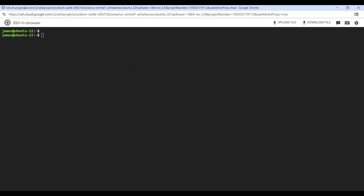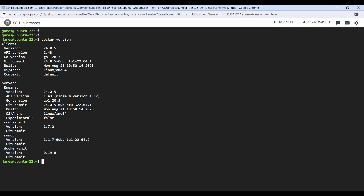Here I am on my instance of Ubuntu 22.04, deployed on Google Cloud. The first step is to have Docker installed, so ensure that Docker is installed on your instance. I've already done a video on how to install Docker on Ubuntu 22.04. To confirm Docker is installed, I'm going to run the command 'docker version' and hit Enter — as you can see, Docker is already installed.